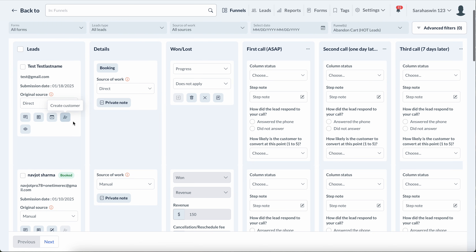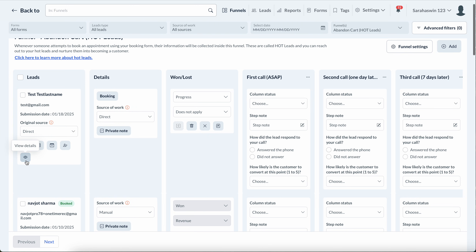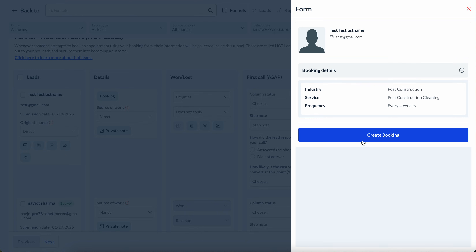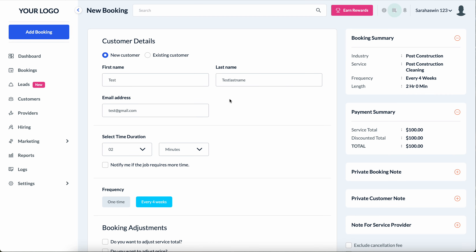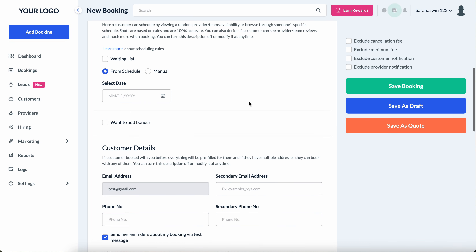Another cool thing that a lot of users wanted is to quickly turn a lead that has filled out information into a booking. You can now do that — you'll see a 'Create Booking' button and it will pre-fill automatically all the data that user pre-filled up to that point. If they filled out a lot, clicking Create Booking will open a new tab with all that information already pre-filled for you.